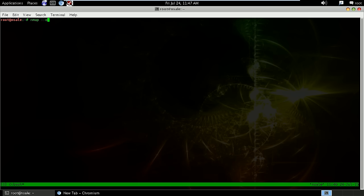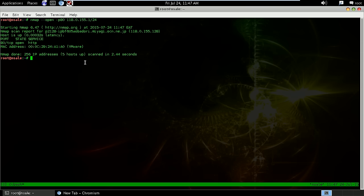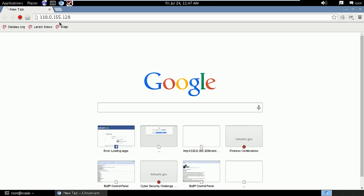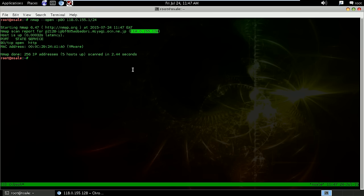So I run nmap and I scan for open port 80 only on my subnet. I have this running just to confirm that I'm on the right system. I tried to check, browse to it and voila, we have a troll.